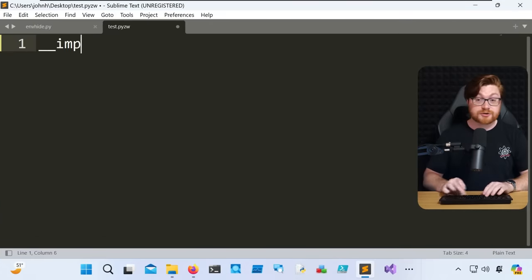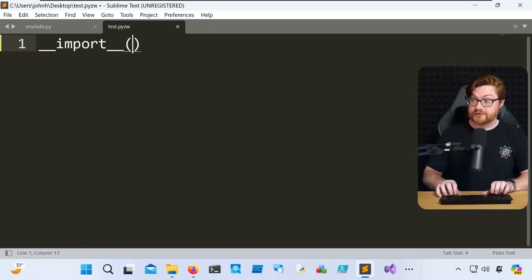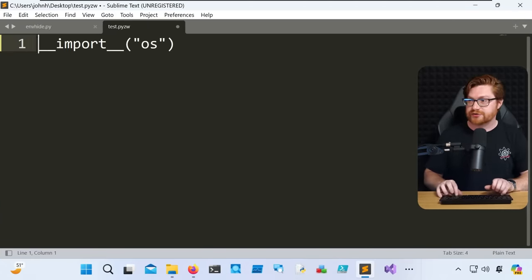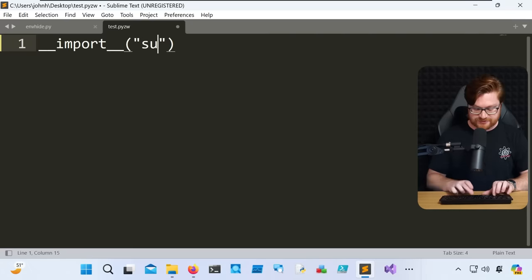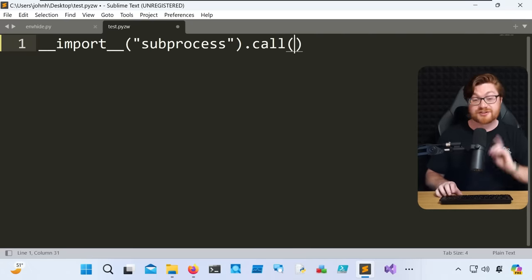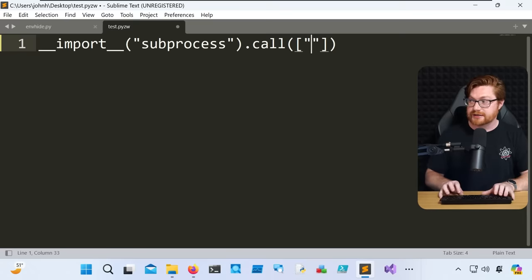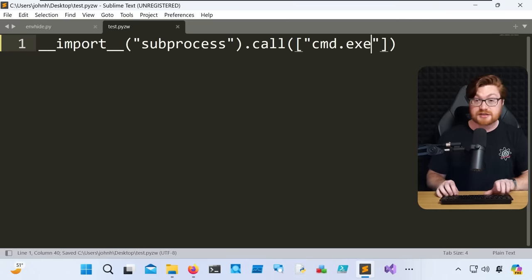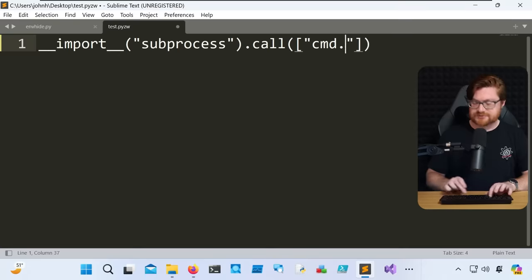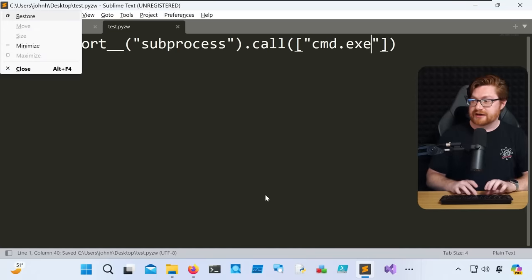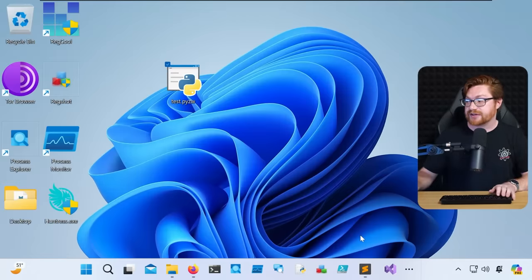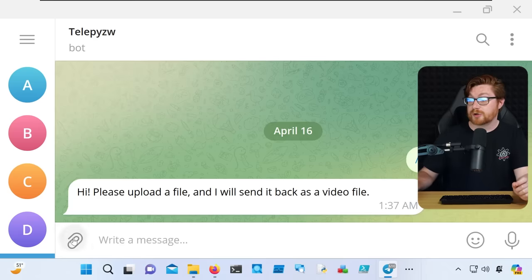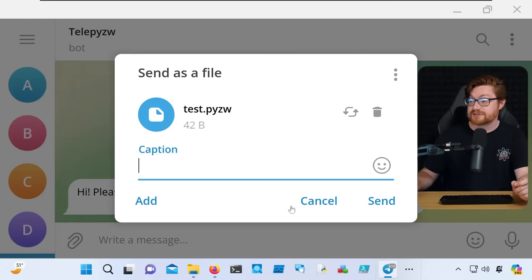And again, you could use whatever Python code you wanted to, but little simple dunder functions or the double underscores to import OS or subprocess, whatever you might want to use to call or run system commands, we'll include in whatever square braces little list here, maybe a cmd.exe or calc.exe, let's do cmd.exe. We'll save that file, and then getting back into Telegram.